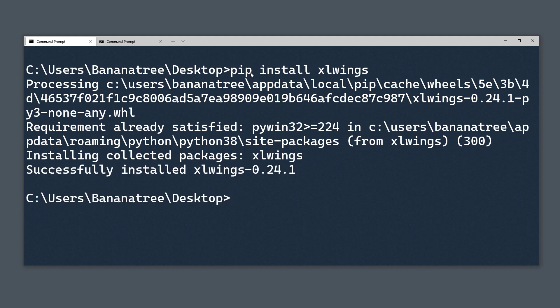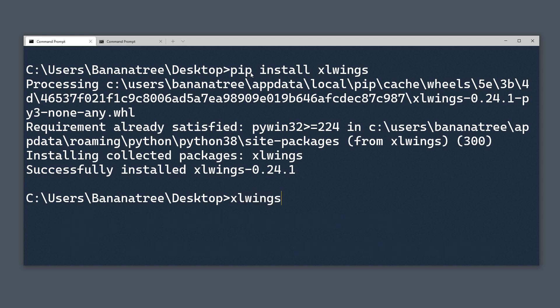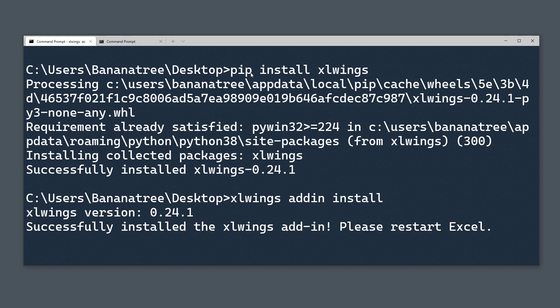However, I highly recommend you upgrading xlwings to the latest version. You can upgrade xlwings by using the following commands. Having said that, I will also install the xlwings add-in for Excel. To install the add-in, type xlwings addin install.